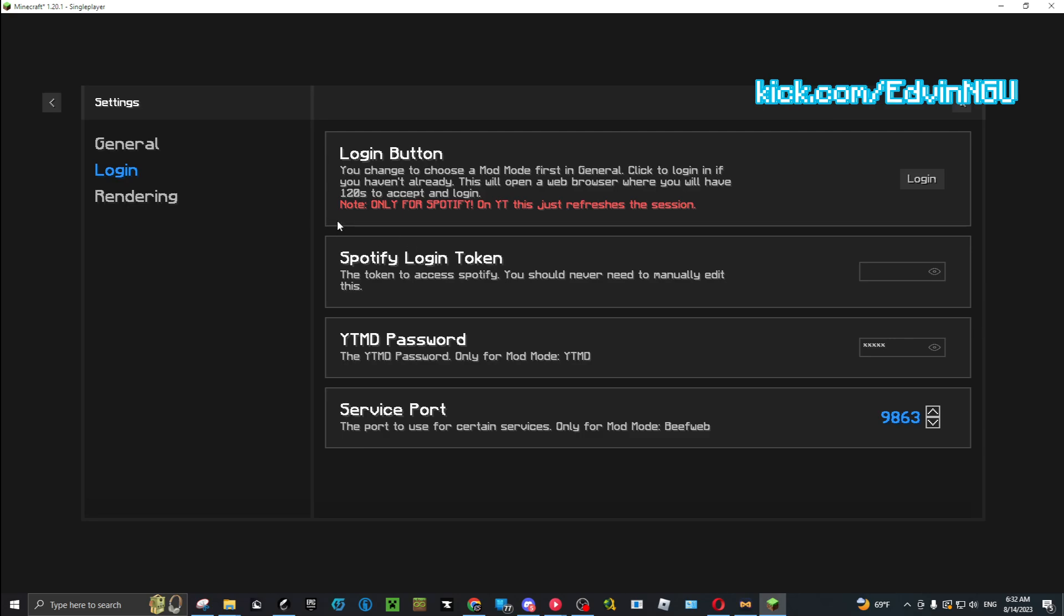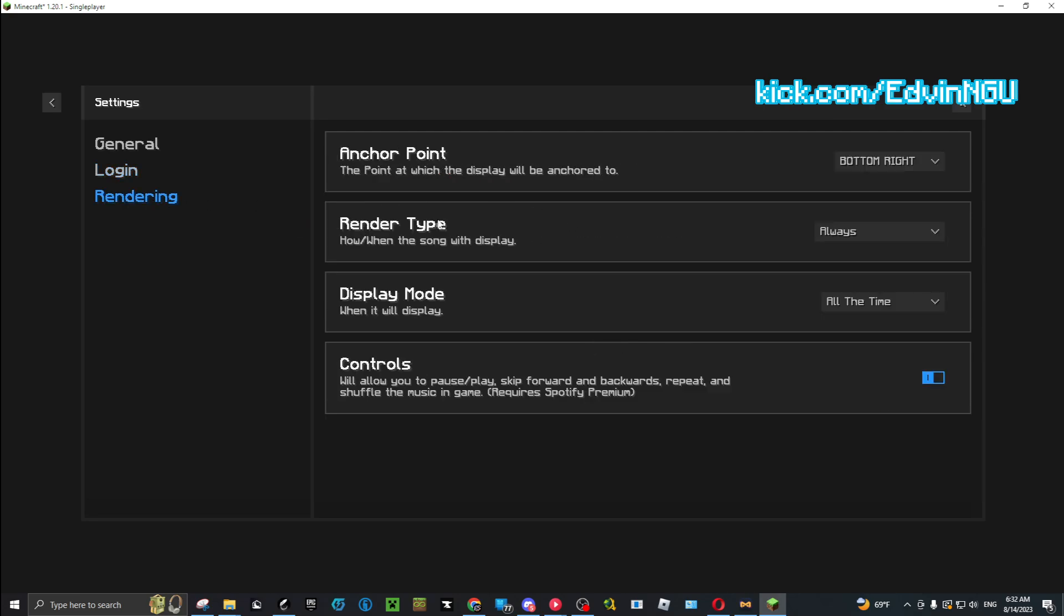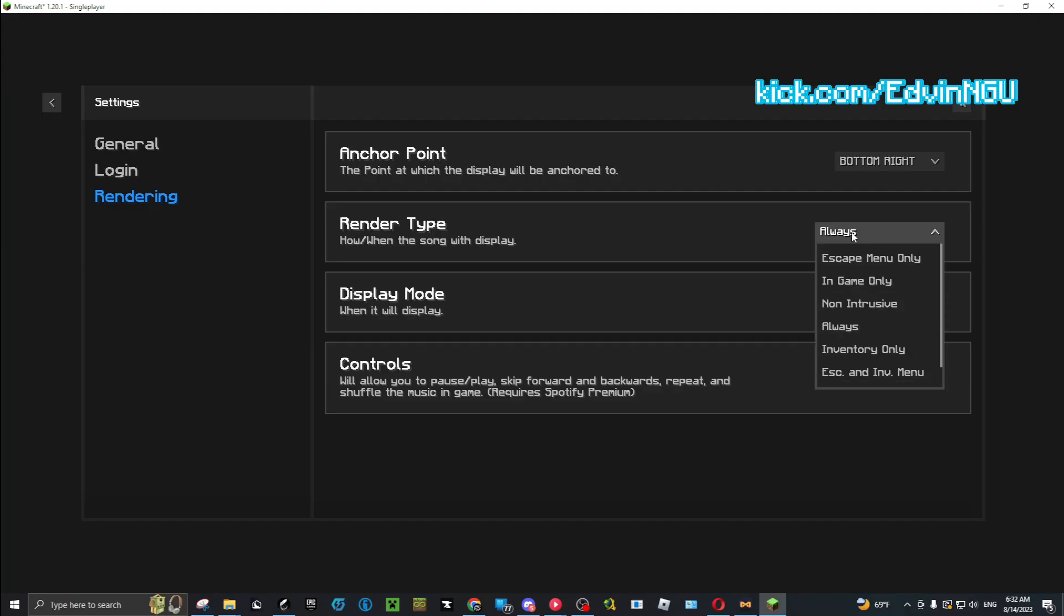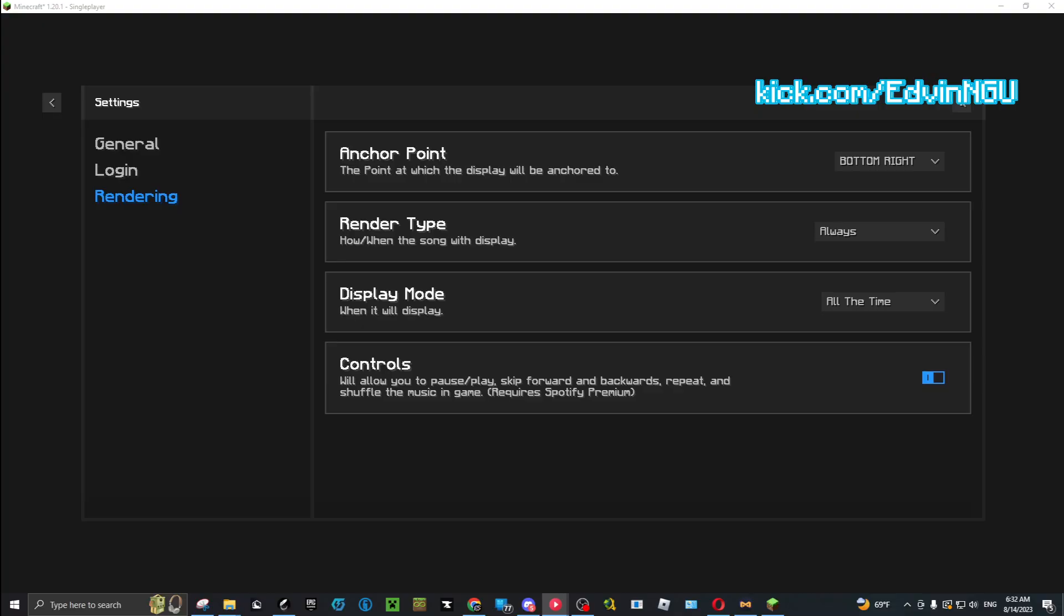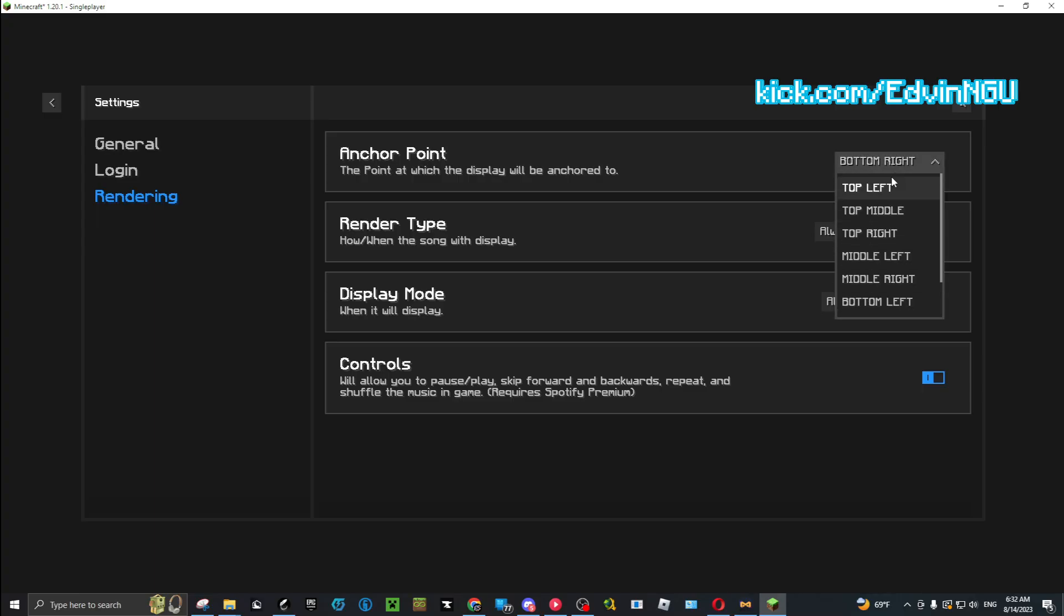Once you do that, you can set your Render Type as Always. Controls - make sure you have this on if you want to skip. I'm going to close this right there. Make sure it's on Bottom. This doesn't matter, you can move this anyway, so you could do whatever you like.